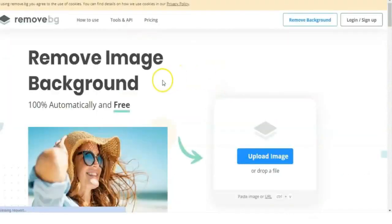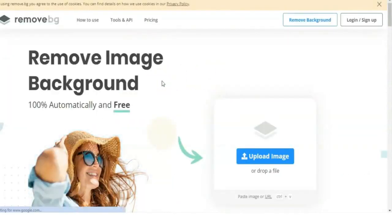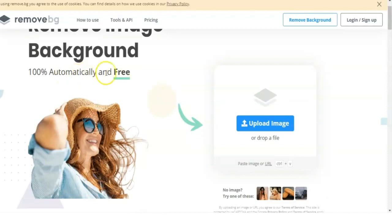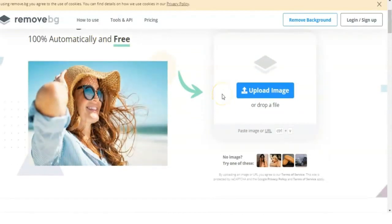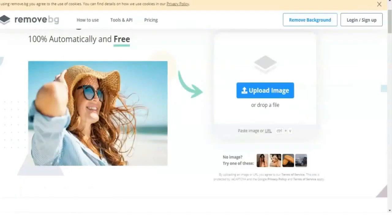That is this website here, remove.bg. This website works in exactly the same way as Canva's background remover. It automatically removes the background for you and it's free to use. Actually, this Canva background is the same exact thing because they partnered to make the software available there.